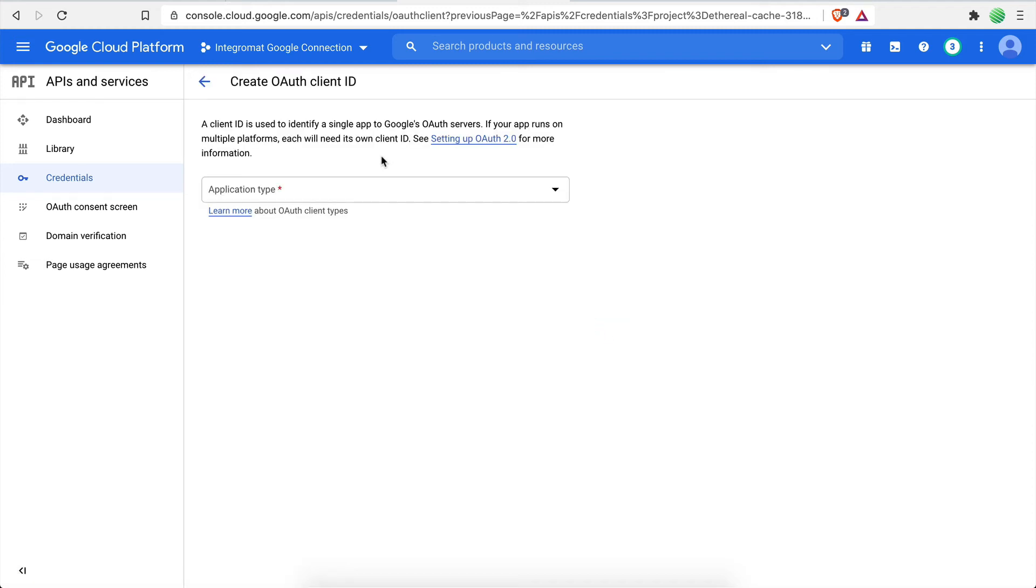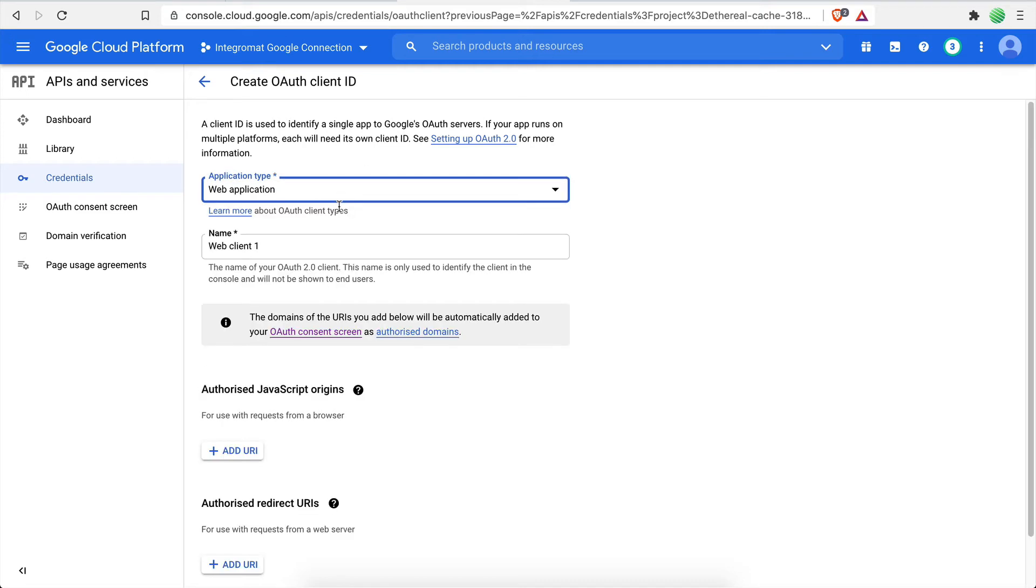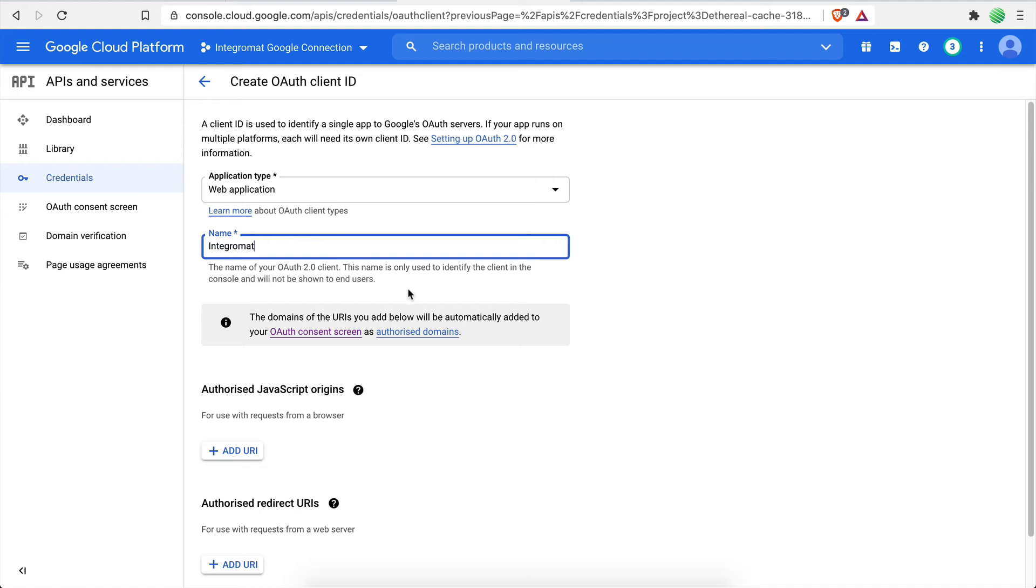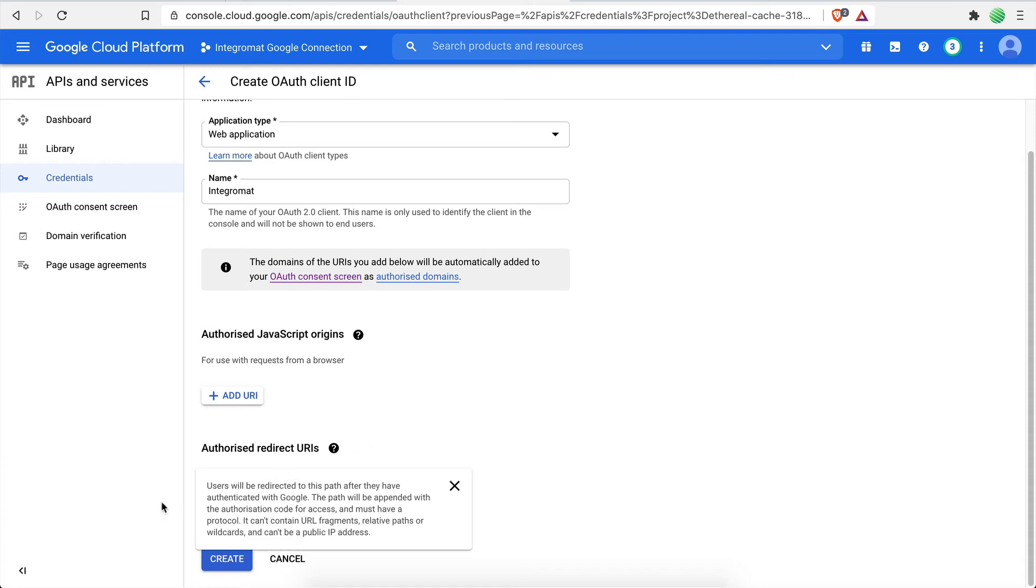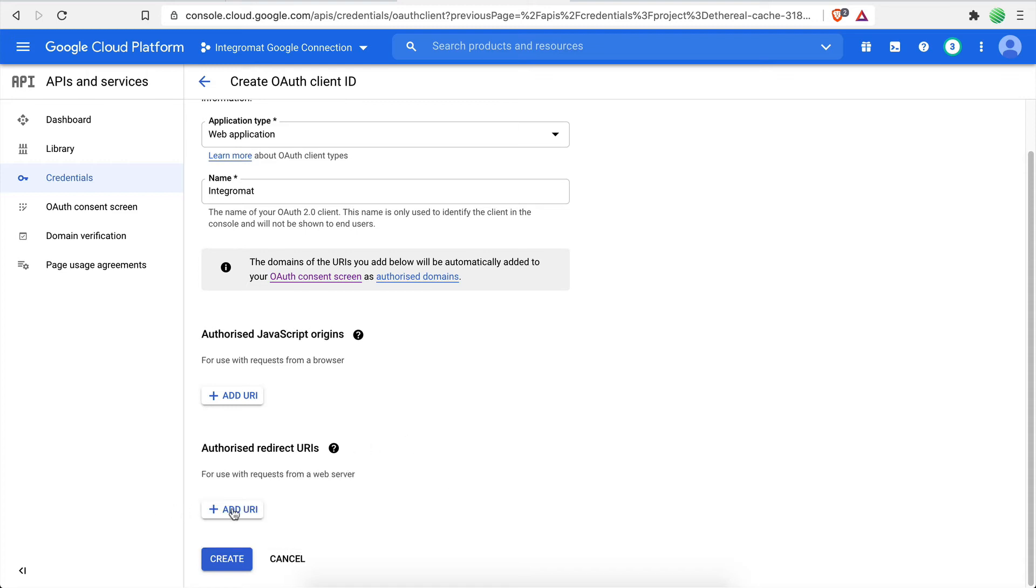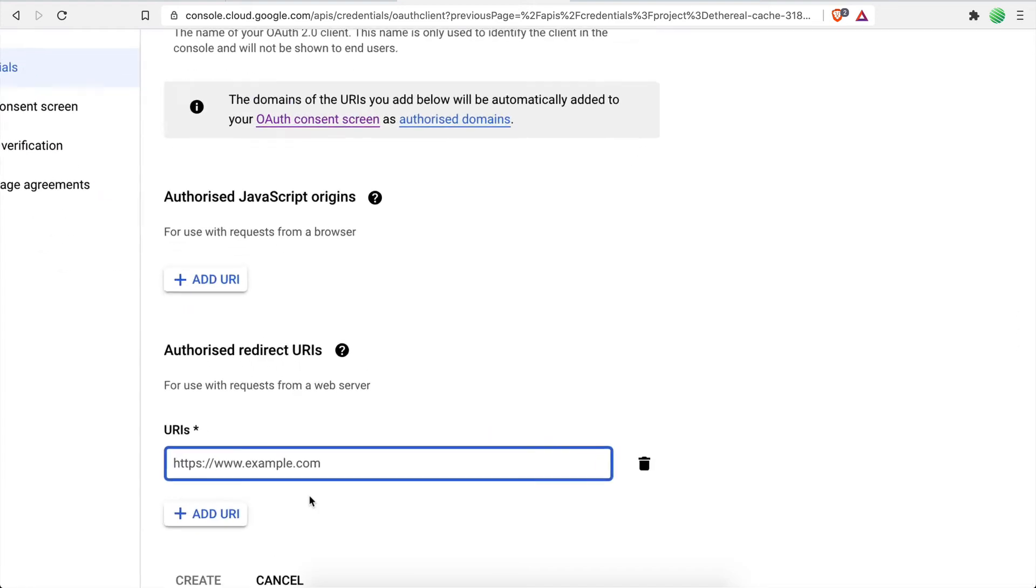Now let's fill out the short form. Application type will be Web Application. For name, let's enter Integromat. Finally, scroll down to the Authorized Redirect URI section and click on the Add URI button to reveal the URI field. In this field, you need to type the following link.